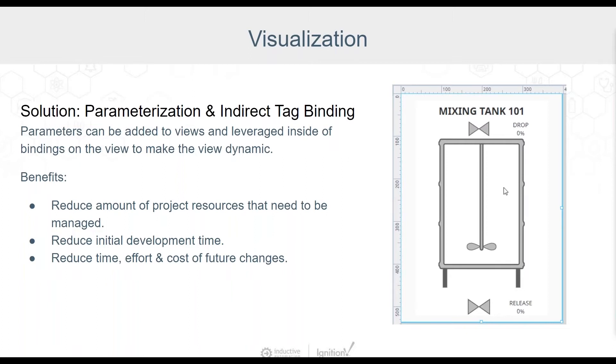For example, perhaps after the initial development of a project, it is decided that a new status indicator is required for the tank view shown here. If there were 20 tanks in the project and dedicated views were created for every tank, then this change would need to be made 20 times for each tank view. However, if the project had been designed with a single tank view that leveraged parameterization and indirect tag binding, then the change would only need to be made once.